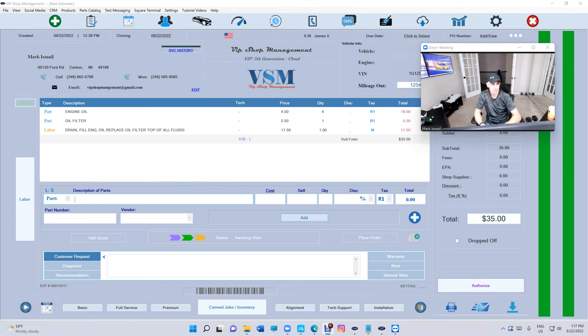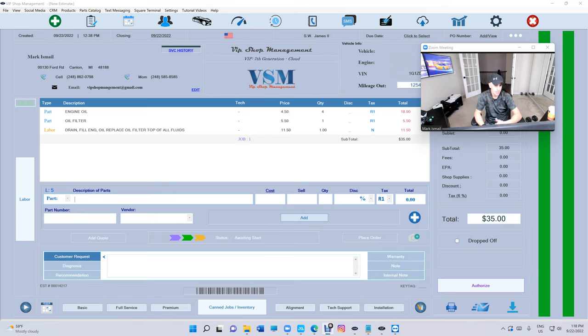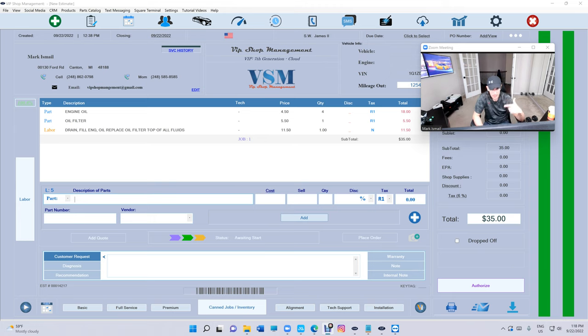What's up guys, Mark here from VIP Shop Management. I have some exciting news about printing oil change stickers. We changed the font on the business name and now you can print a couple more things.